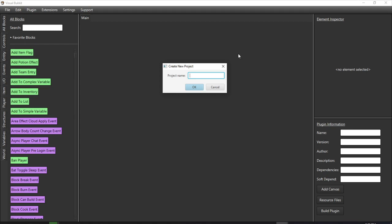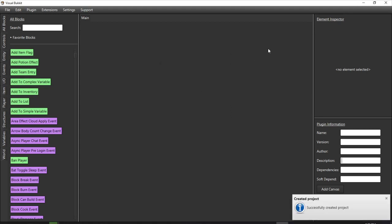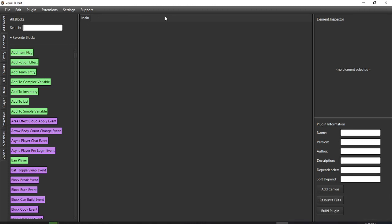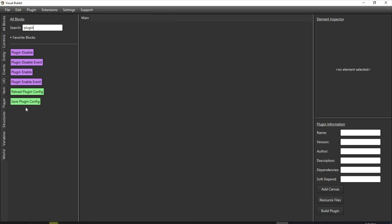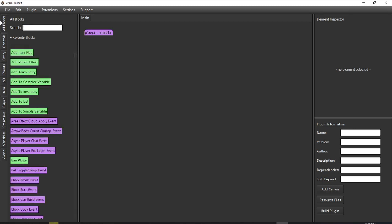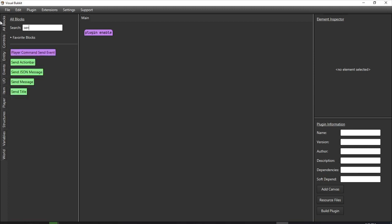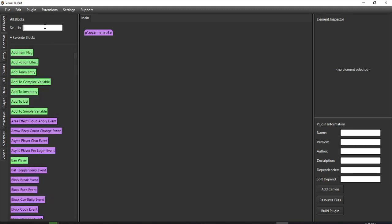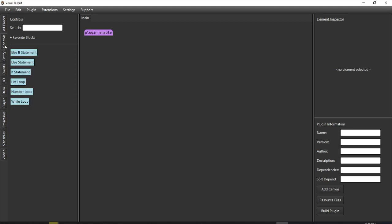So when you start up your program it's going to look like this. You're going to have a create new project option where you type in your project name. We're going to make our project name 'YouTube Tutorial' and hit OK. So now we've created our project. First things first — and you always want to do this with plugins — you want to put a plugin enable event. I would suggest keeping this on 'all blocks' so you can just search all the blocks, but it does have different sections you can scroll through.